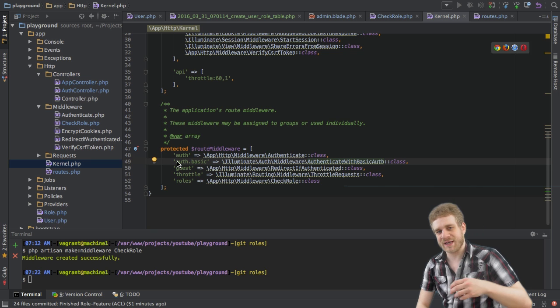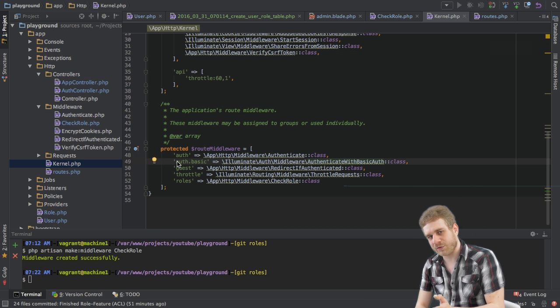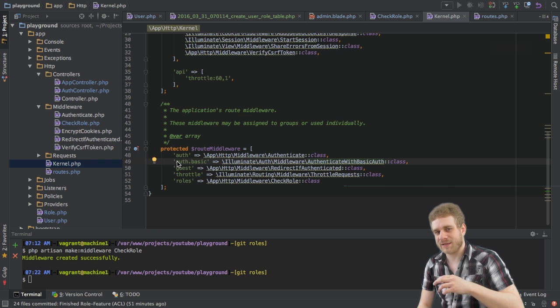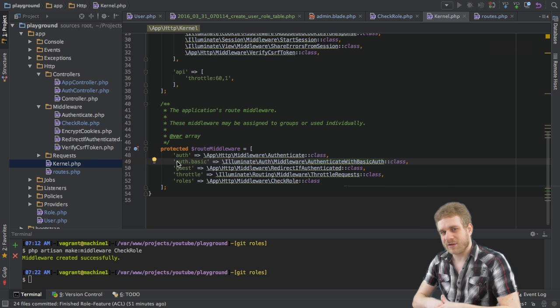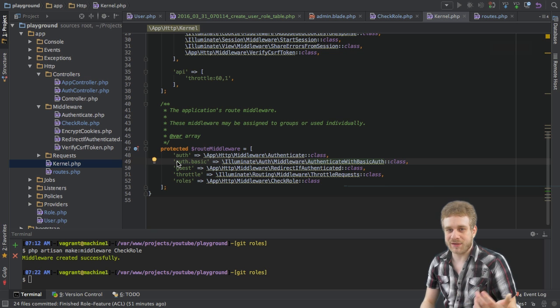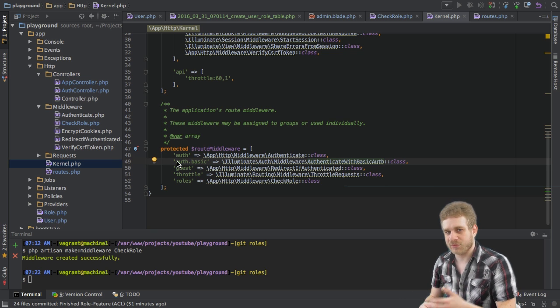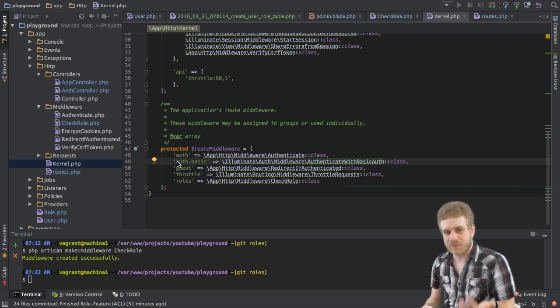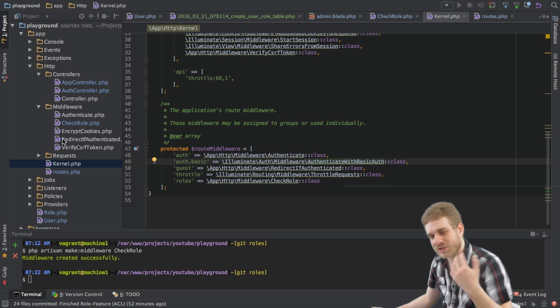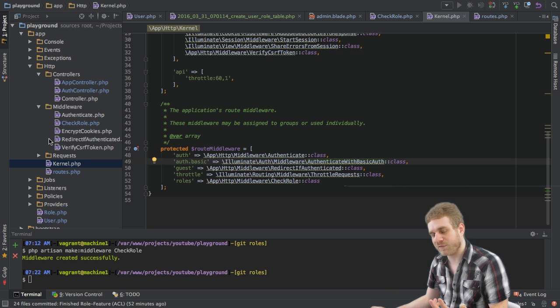Now you could of course also say I don't assign a default role but in my middleware I say that no role is always declined access to certain routes. But I just want to show you how to set up a default role.